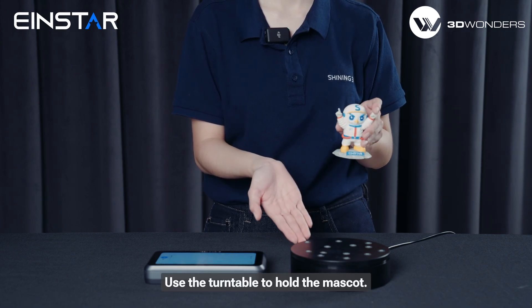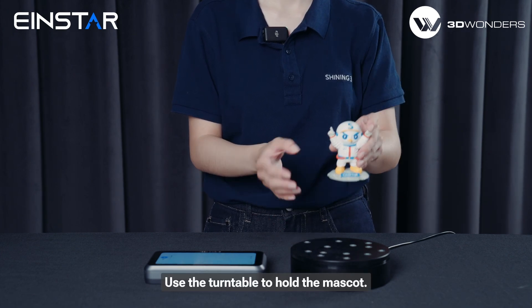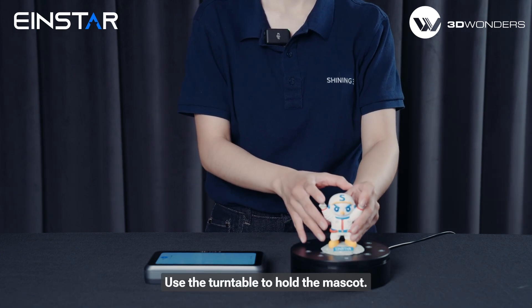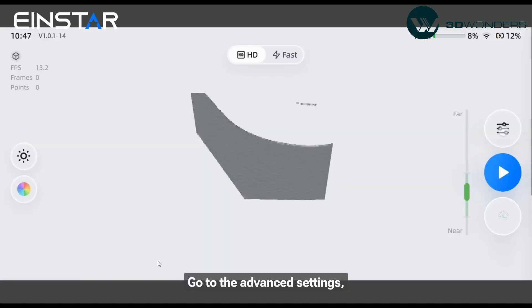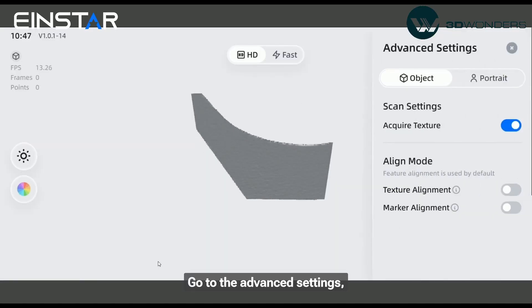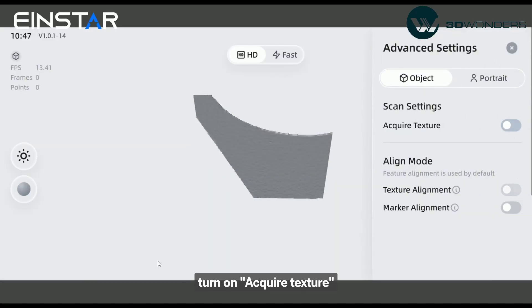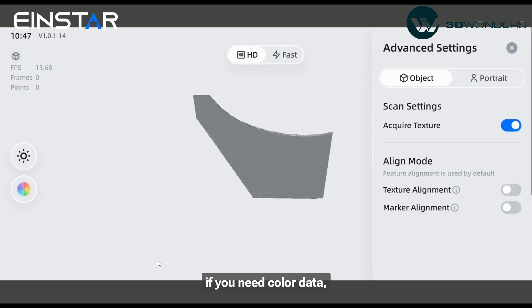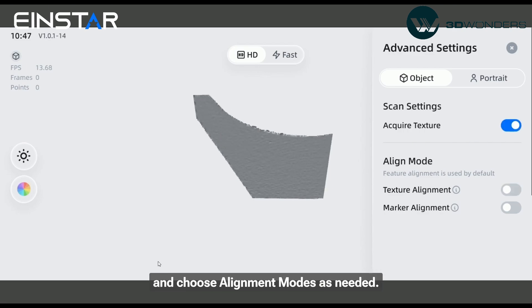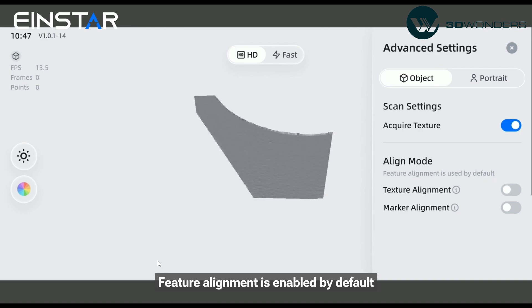Use the turntable to hold the mascot. Go to the advanced settings, choose the object mode, turn on acquire texture if you need color data, and choose alignment mode as needed.